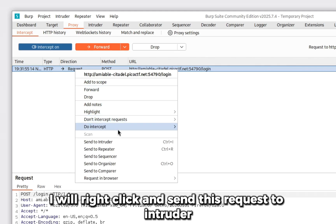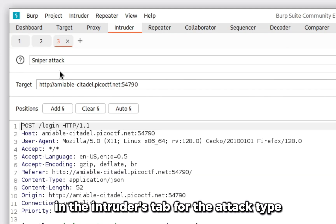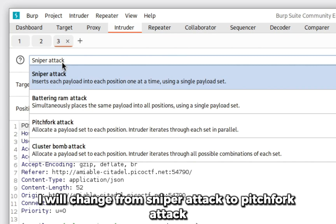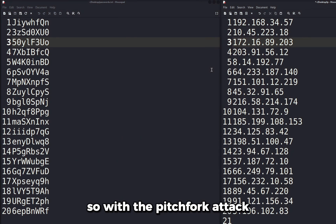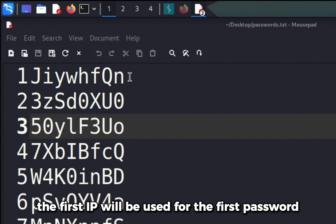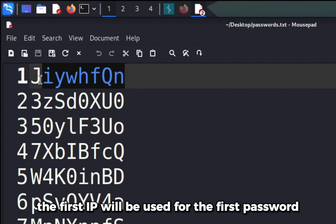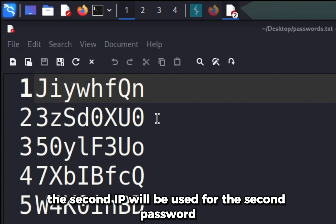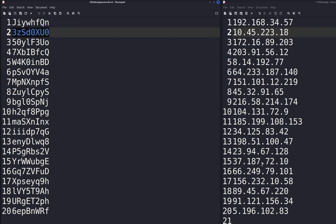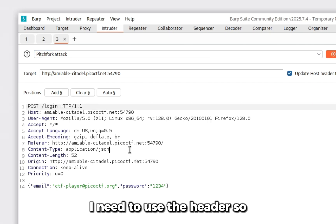In the Intruder tab, for the attack type I will change from sniper attack to pitchfork attack. With the pitchfork attack, the first IP will be used for the first password, the second IP will be used for the second password, and so on.